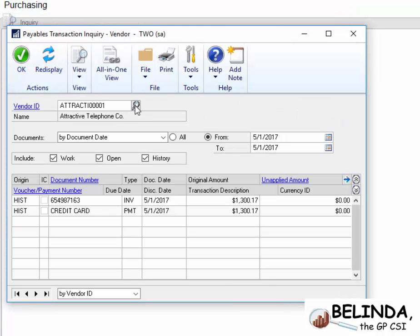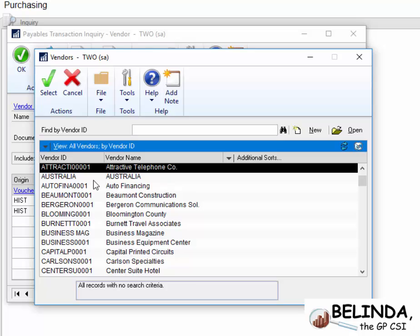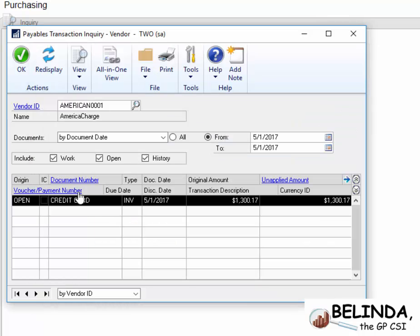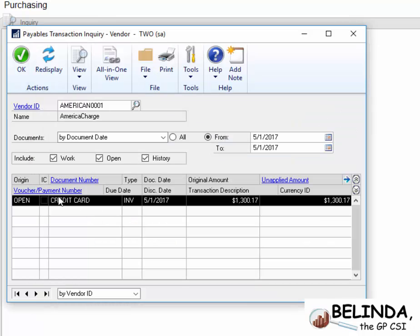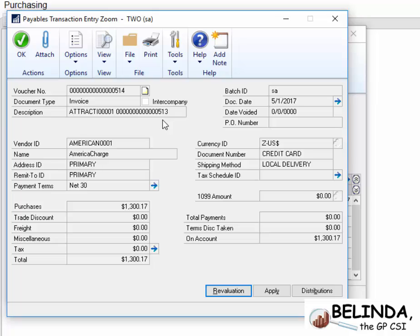So now let's look at the Vendor America Charge. When I look here, I have this open invoice, and you can see the document type is a credit card there, and I could see it's referencing in the description, Attractive Telephone, and it has the voucher number 513.